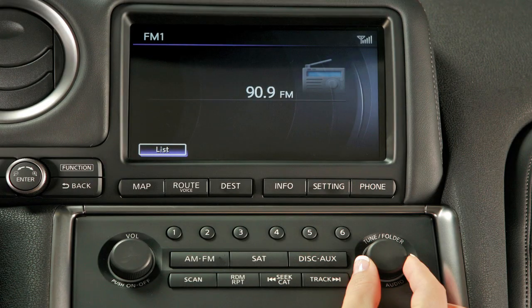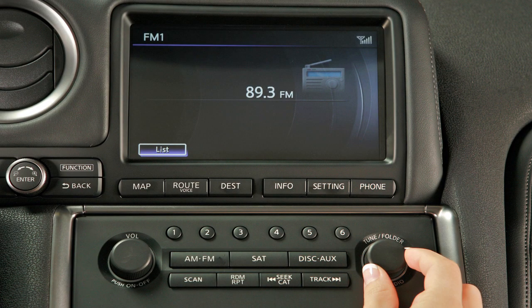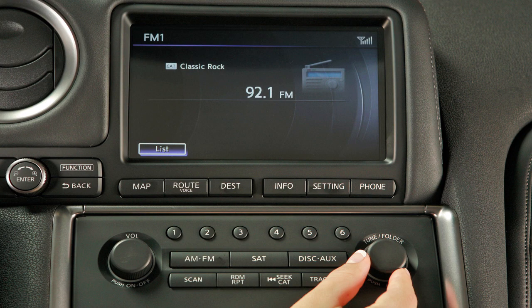To manually tune the radio, turn the tune folder audio knob left or right to move up or down through the stations.